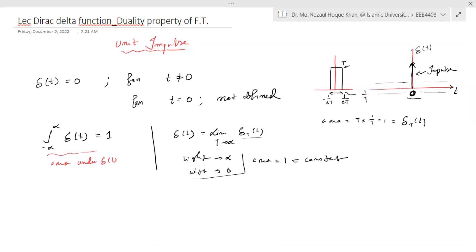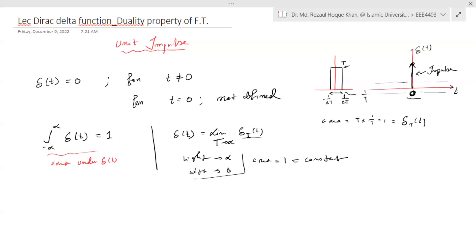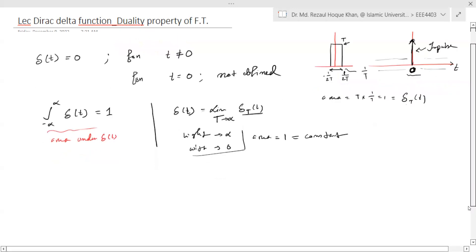The unity impulse δ(t) is expressed by its limit as τ tends to infinity. You can confirm the area of δ(t) is unity. This impulse has many interesting properties.